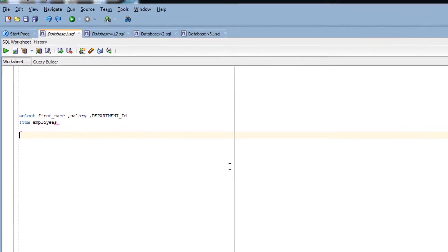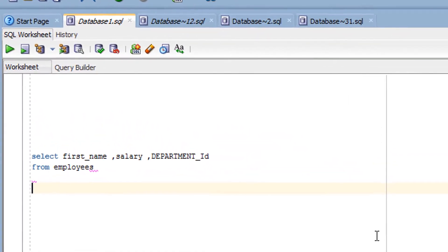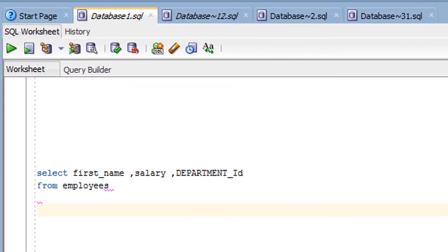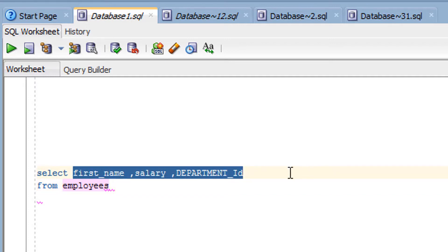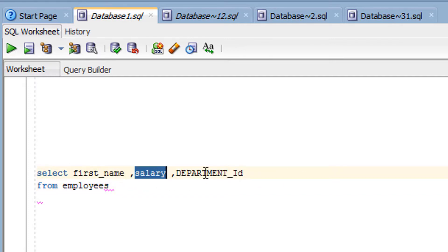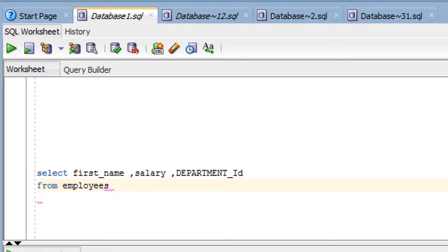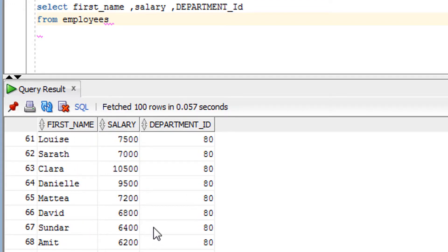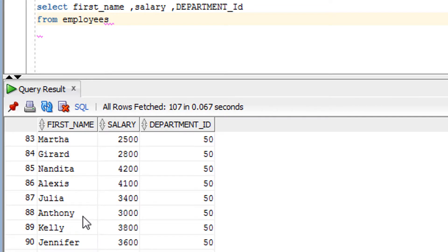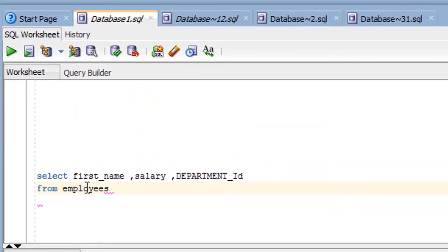Now let's go to the practical part where you'll see exactly how data is retrieved from the table. We've seen the theory of MIN, MAX, and AVG — now it's time for practice. I'll use the employee table. From it I've selected three columns: first name, salary, and department ID. This is the content of the employee table.